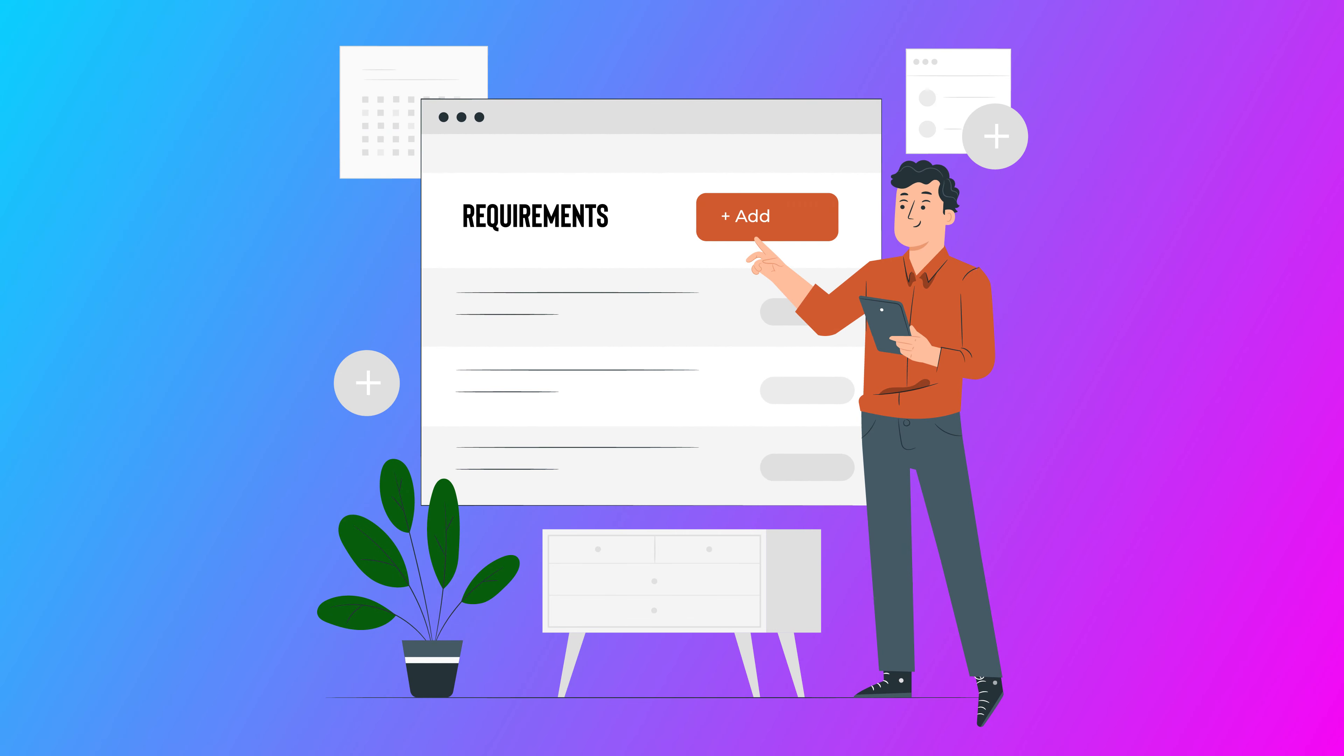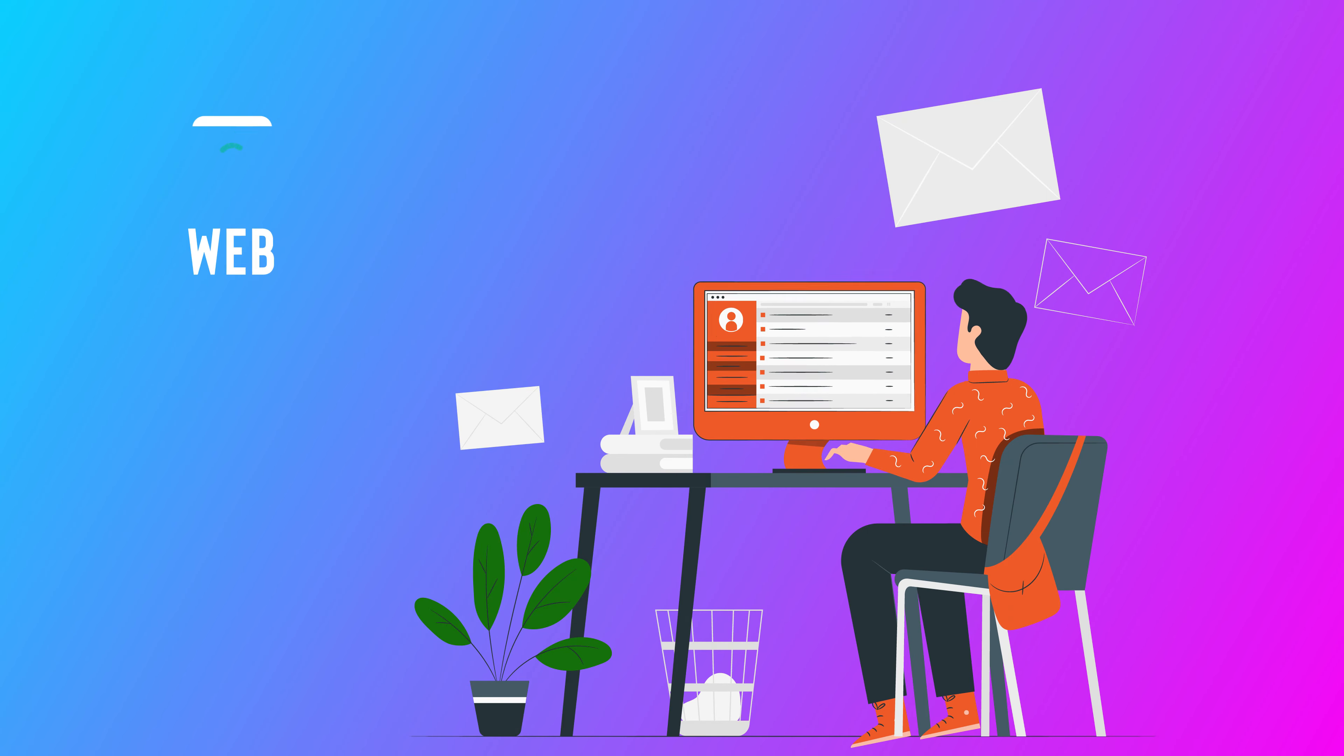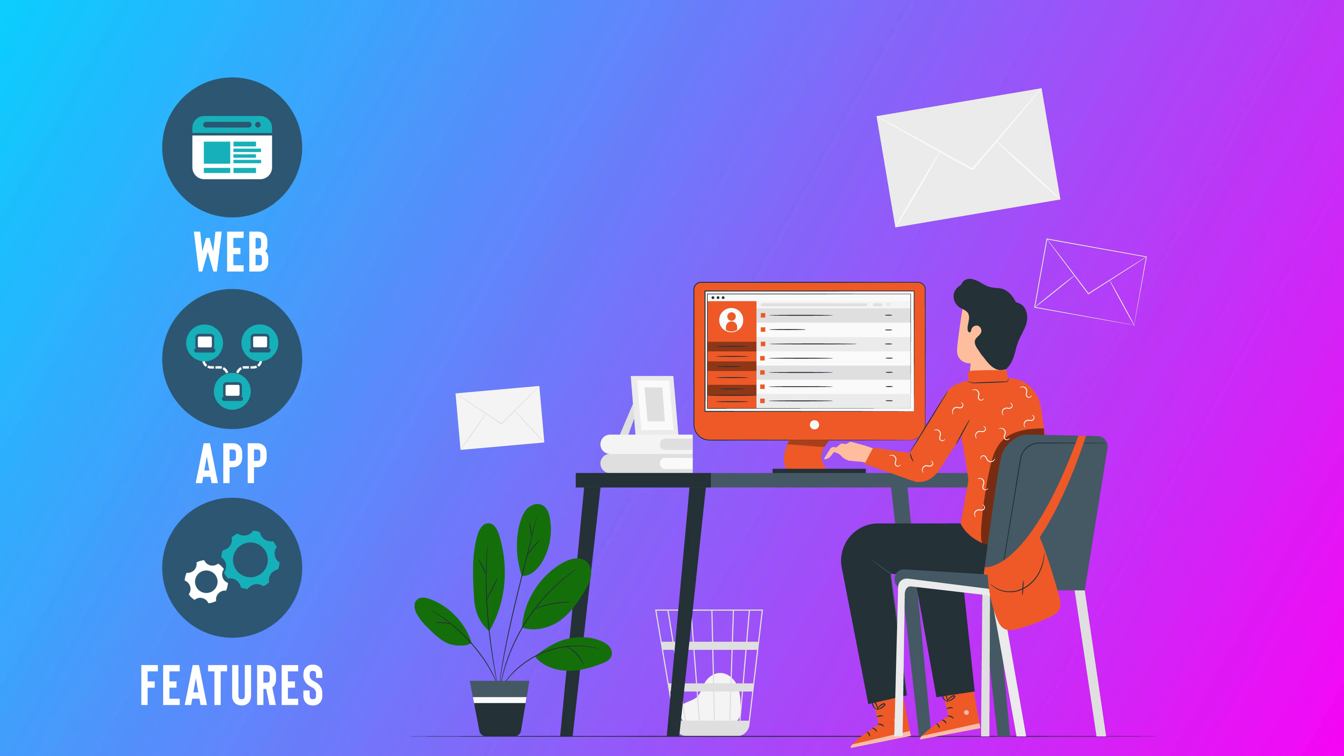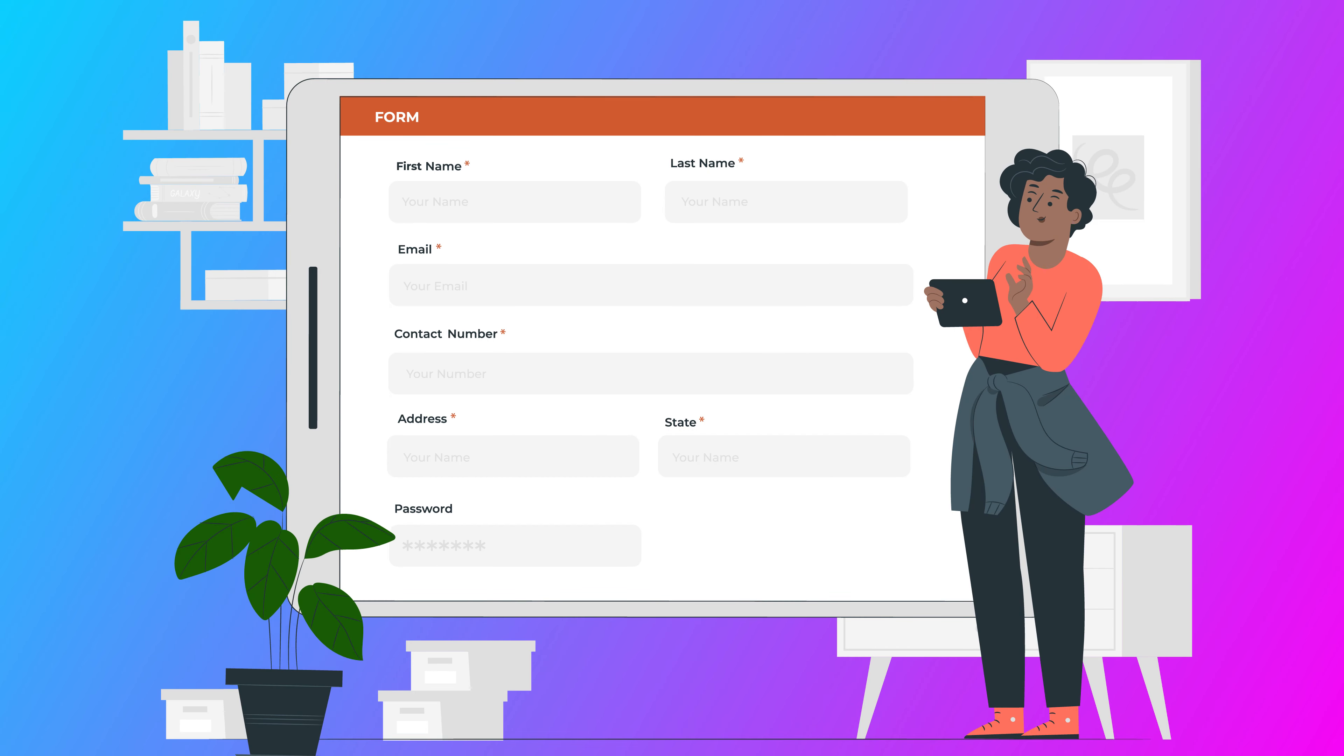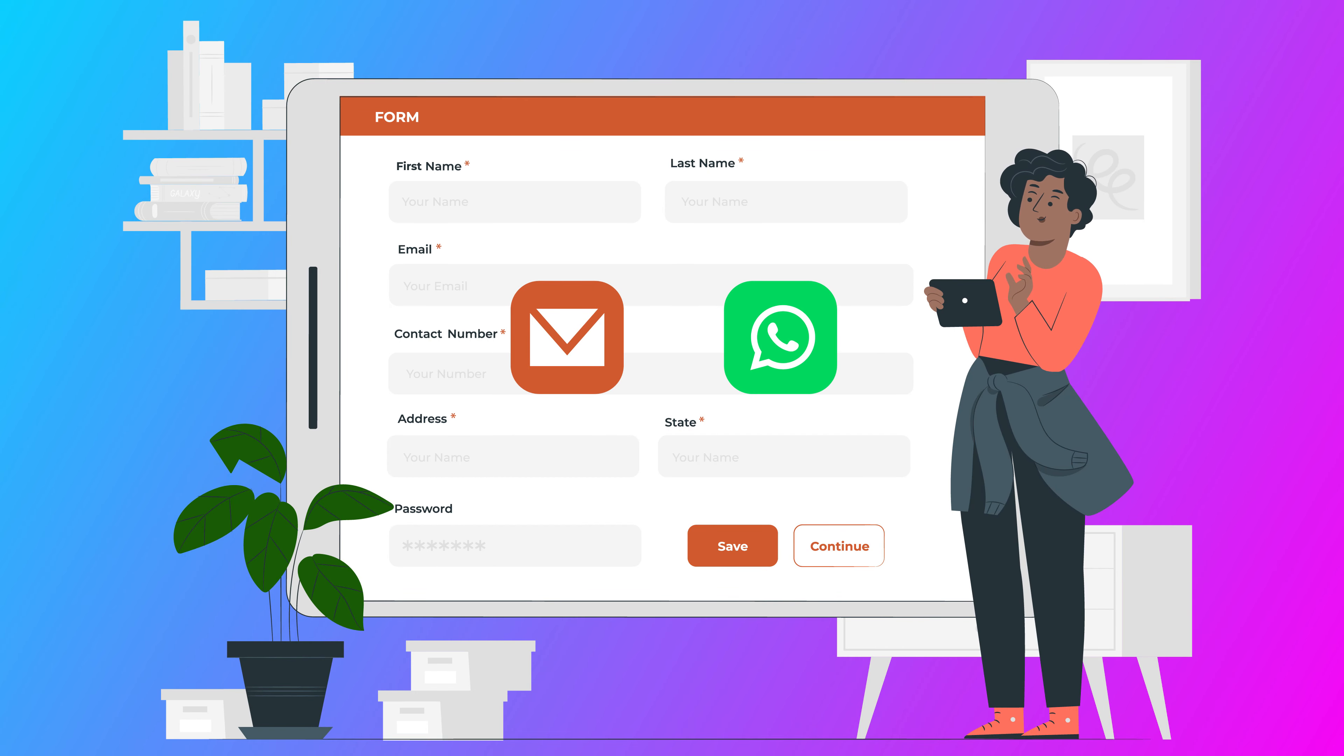Our procedure is very simple. You can share your requirements in any convenient way, like you can let us know any reference web app or features you're looking for, or the scope of the project via email, WhatsApp, and by filling the get free quote form through our website.